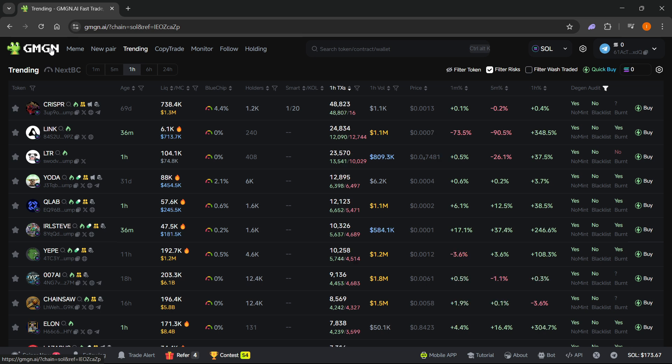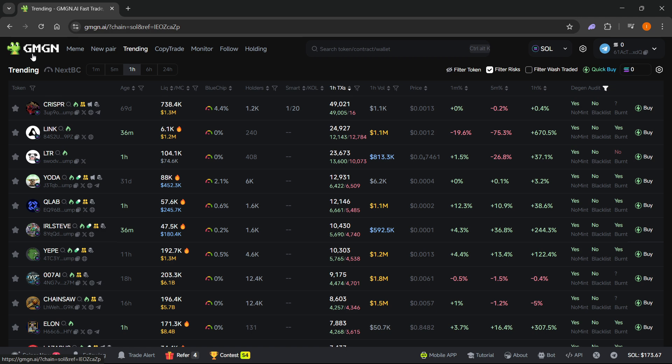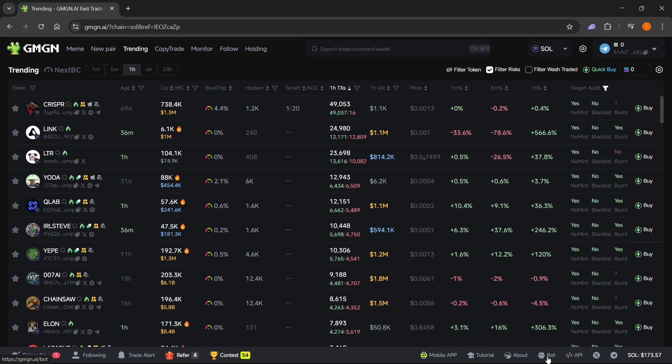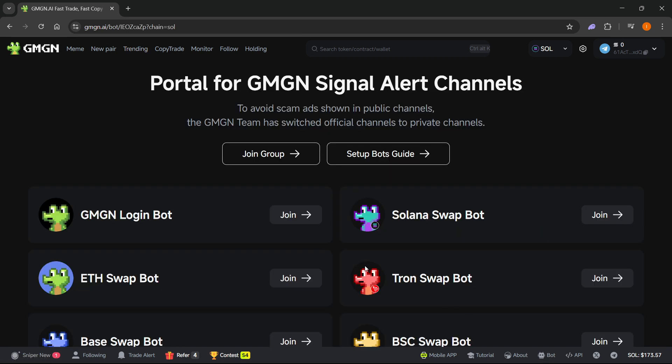Once you are inside the GMGN website, what you want to do is go to the very bottom right where it says 'bot', and then you simply want to click on 'bot'. You want to click over here where it says 'GMGN login bot', you want to click on join.